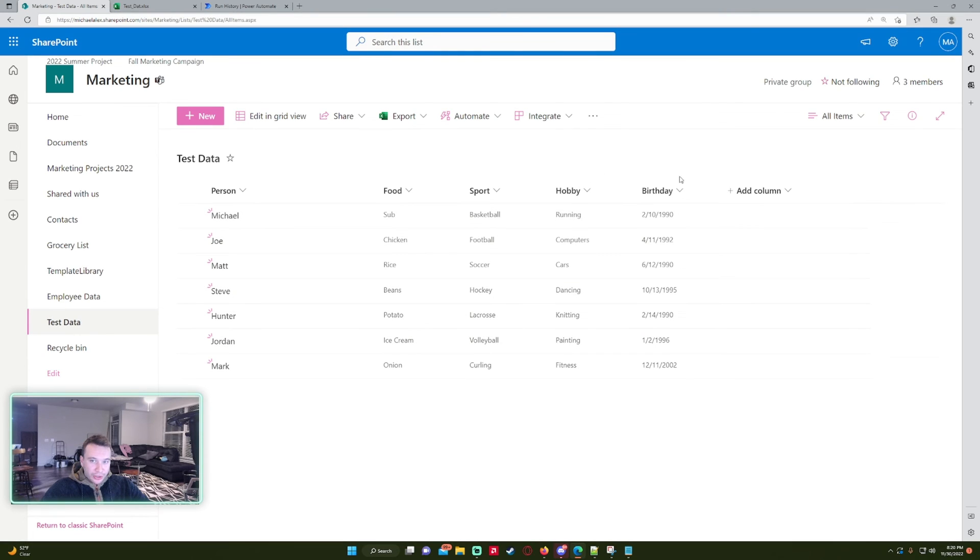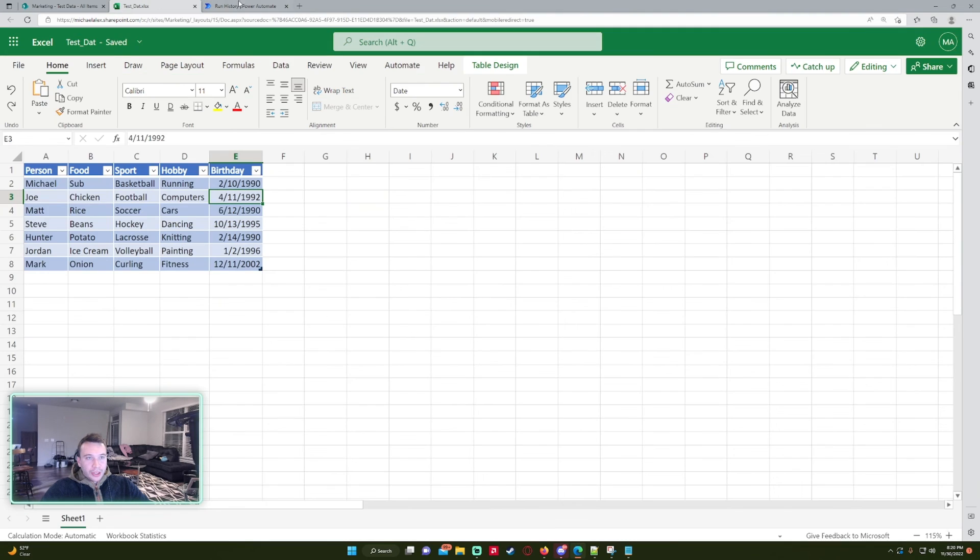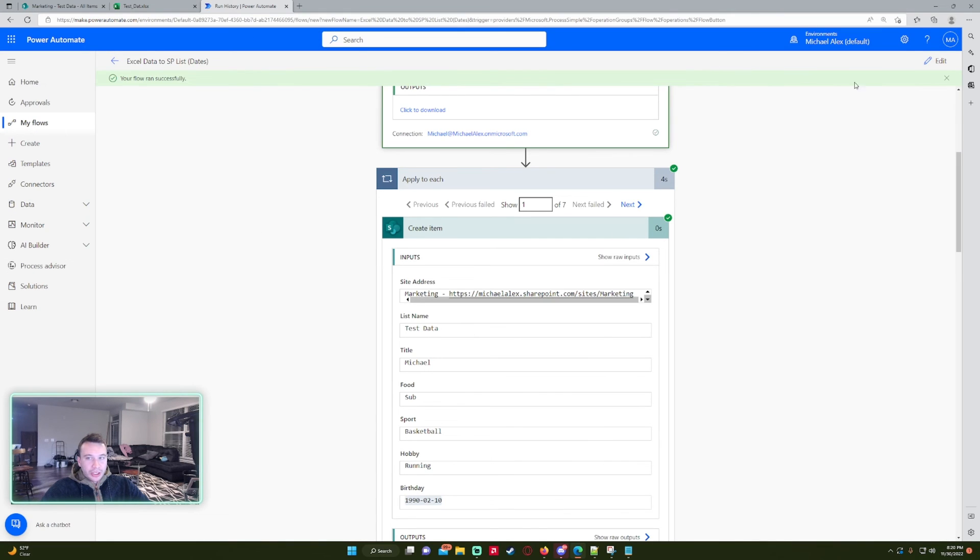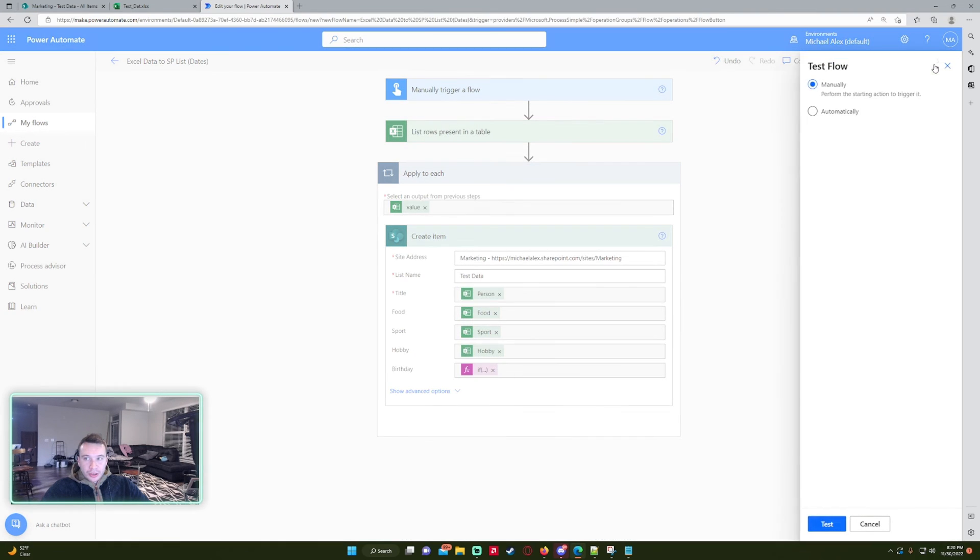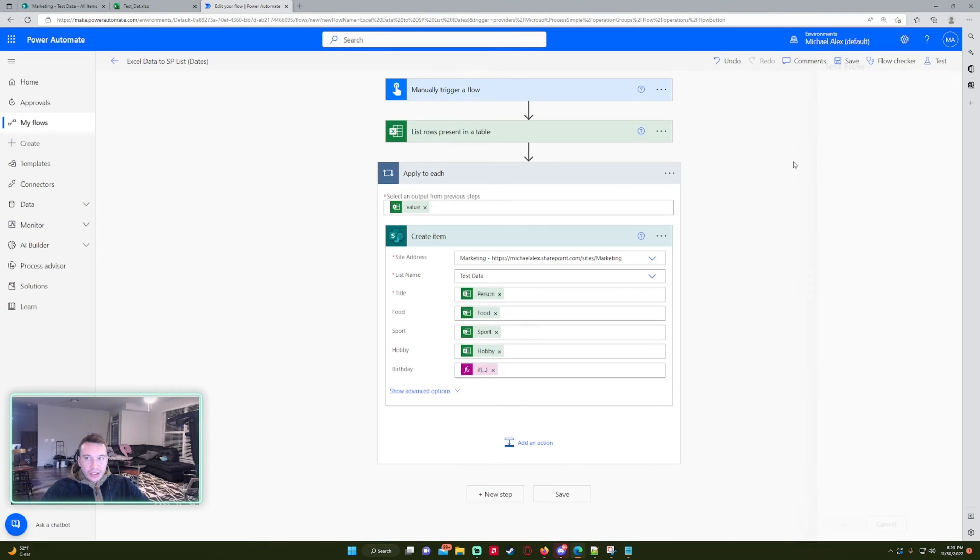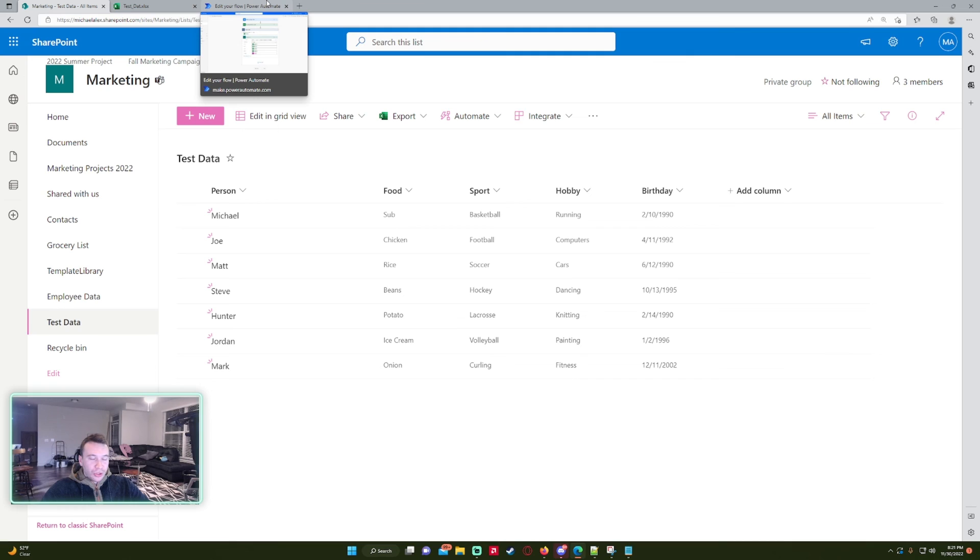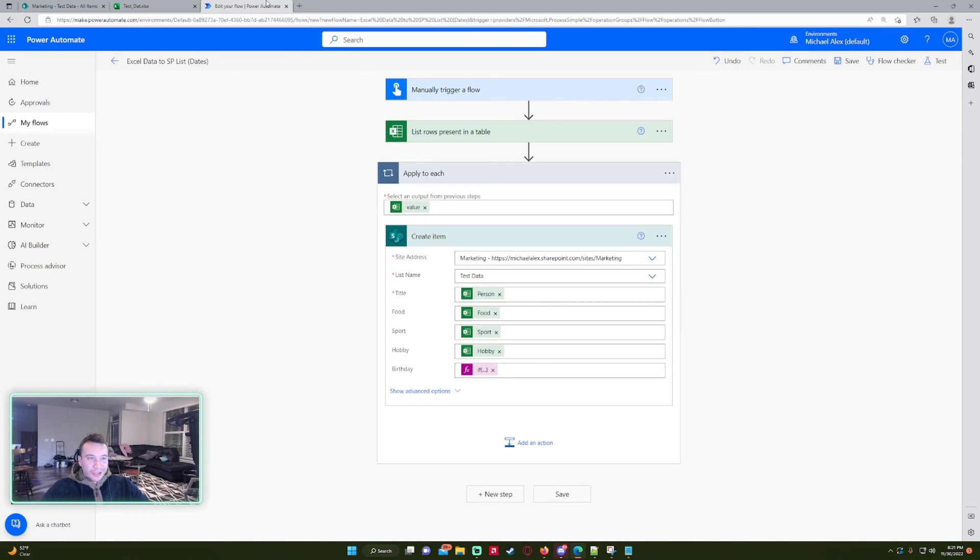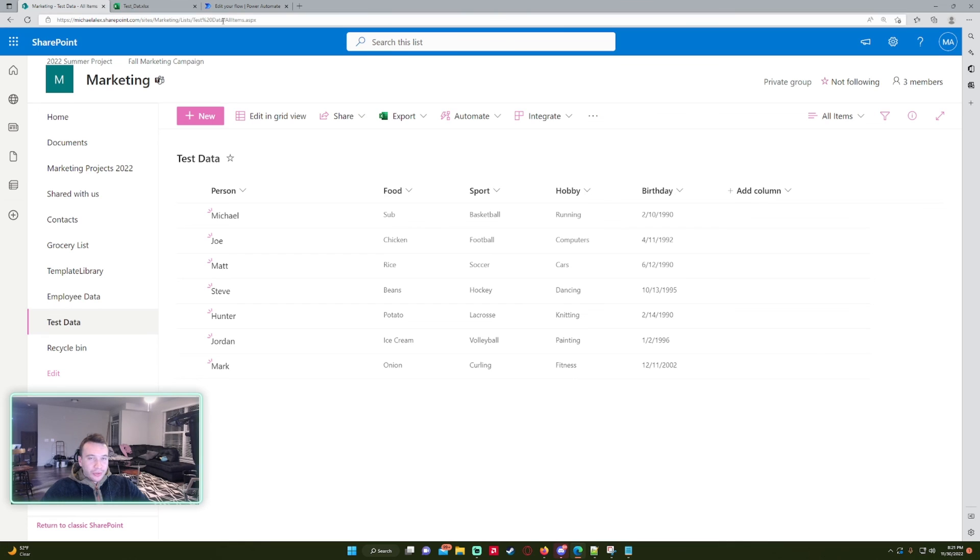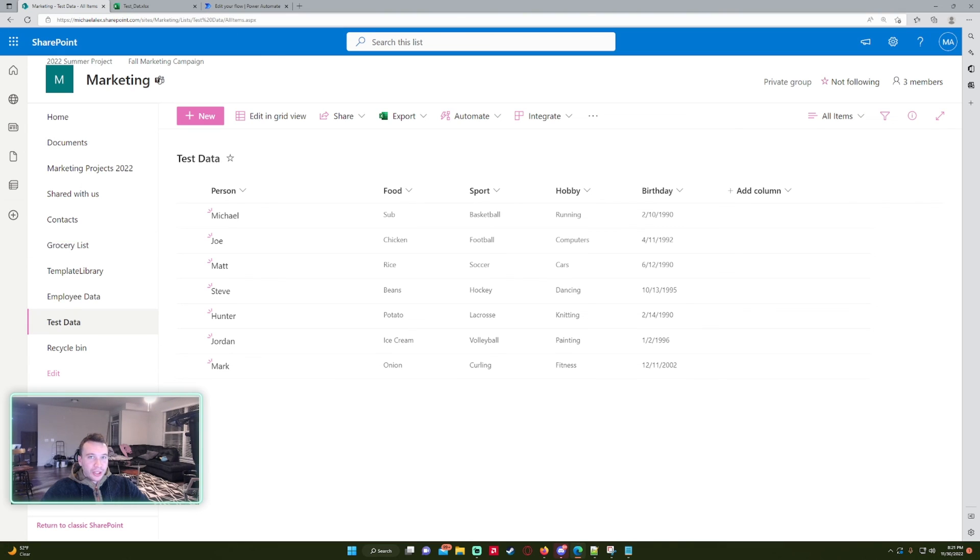So that'll be the video. I'll put the custom expression in the description so you guys have it for easy use, and hopefully this resolves some issues if you're running into that serial number to ISO 8601. So if you like the video feel free to comment, like, subscribe. If you have any video ideas feel free to leave them in the comments and I will catch you in the next one.